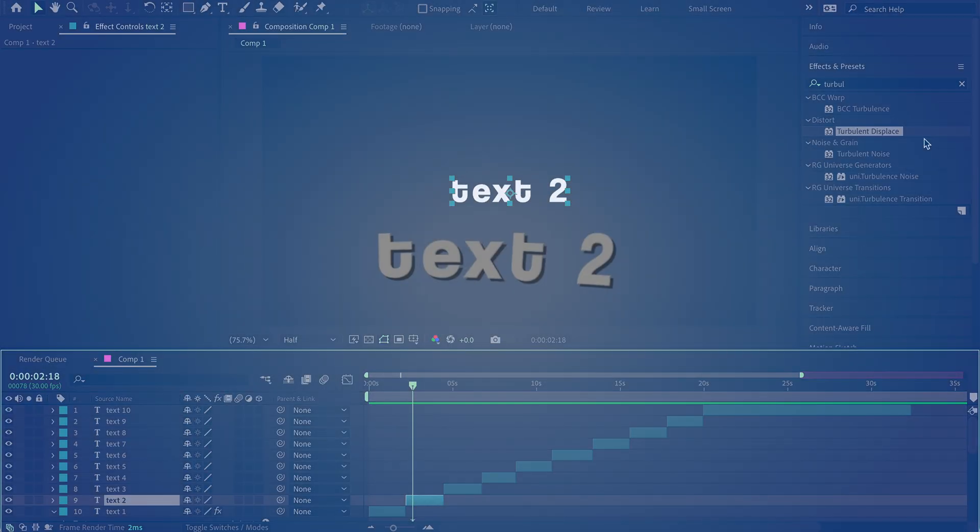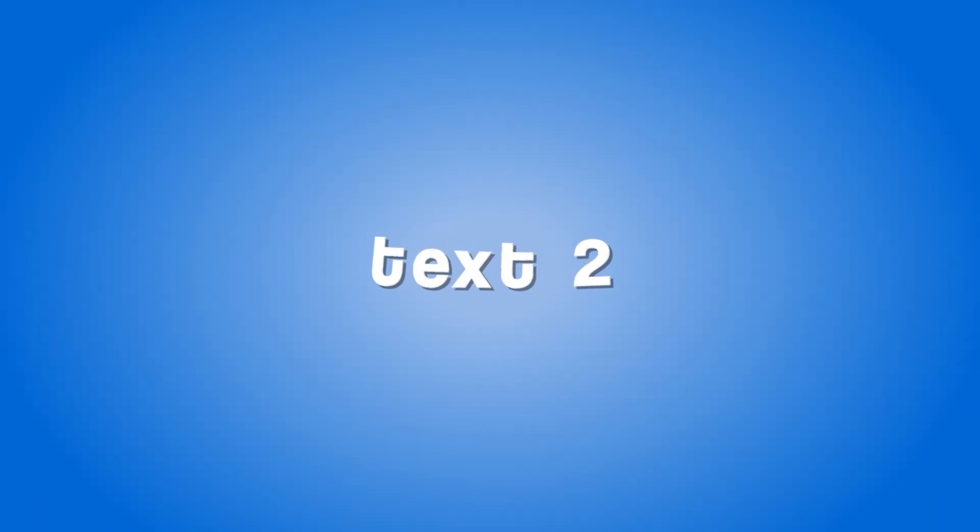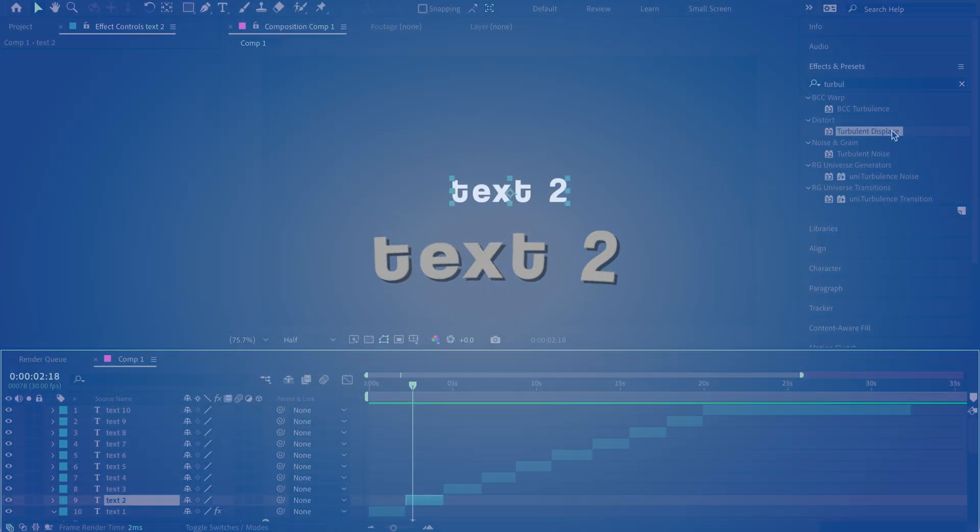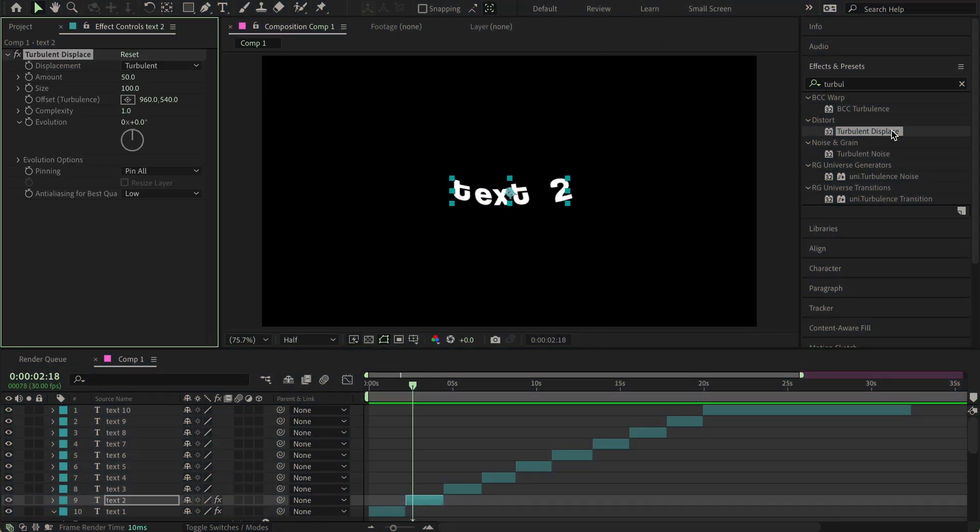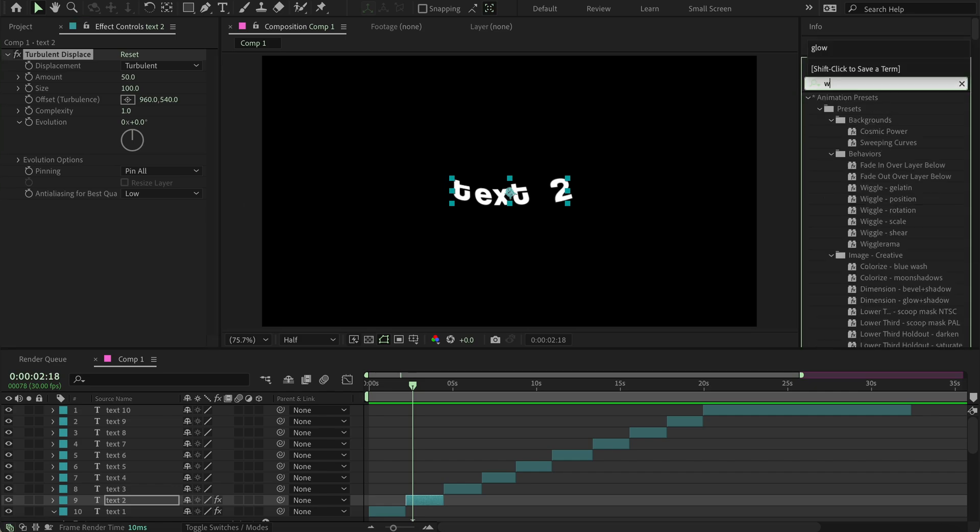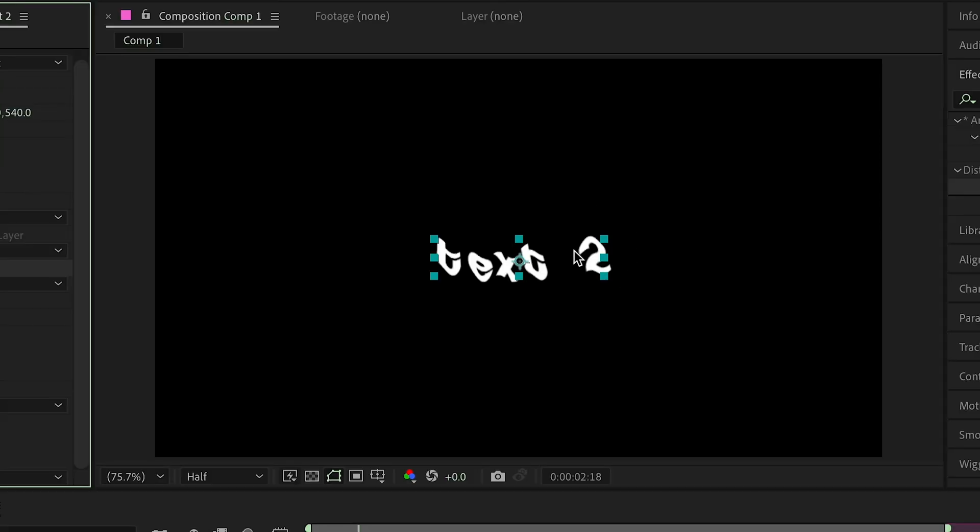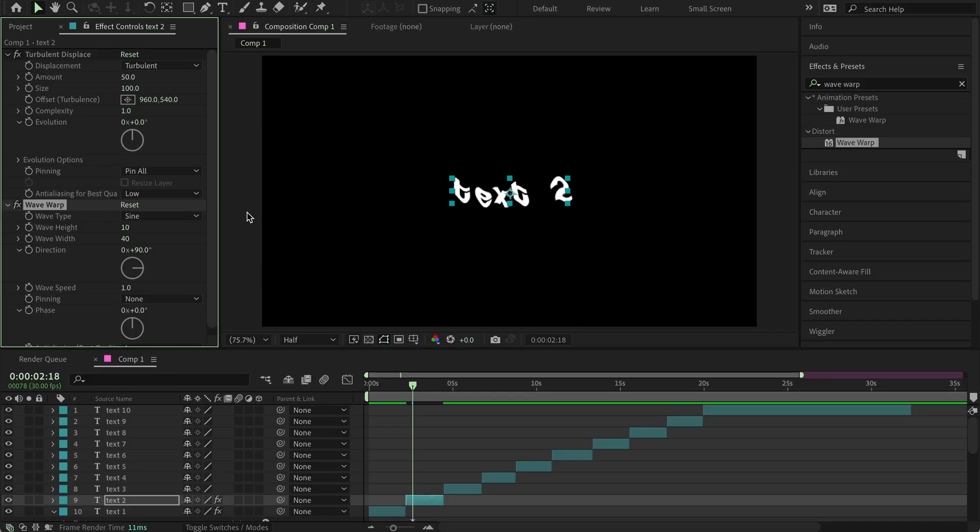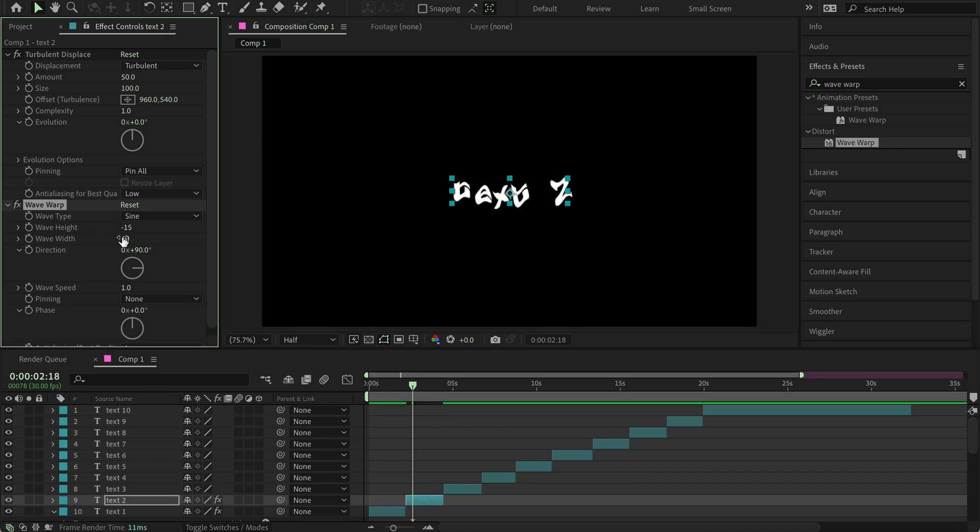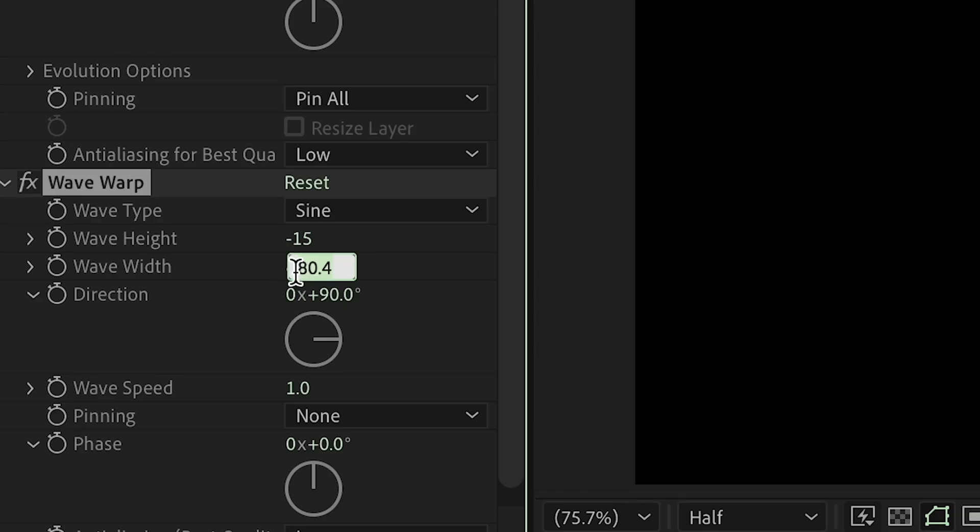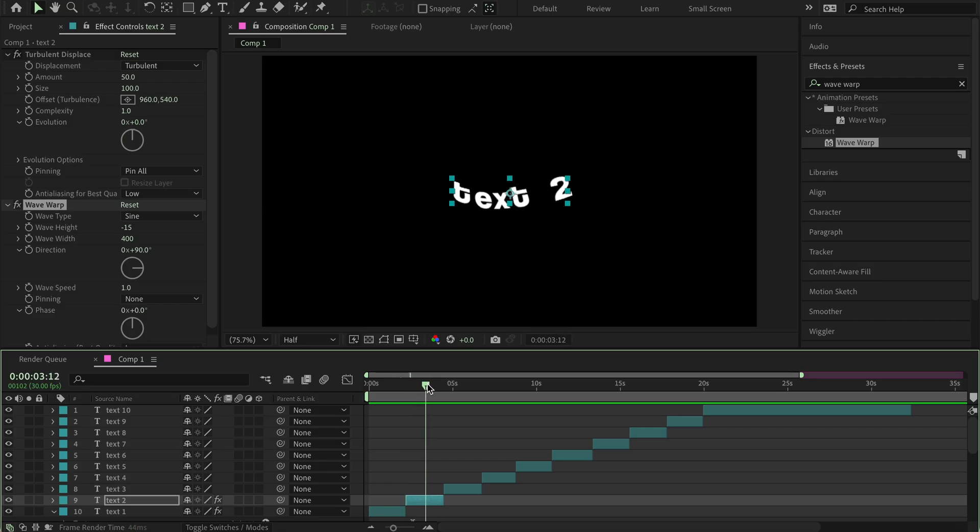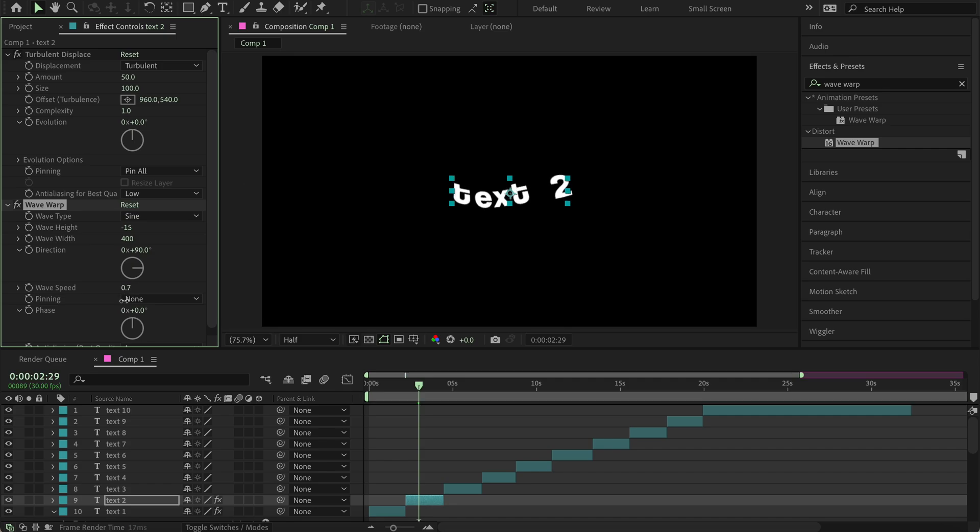For number two, you're going to also want to add Turbulent Displace, and then also search Wave Warp. Now you're going to go over to Wave Height and make it around minus 15. Make the wave width very big, like 400, and then here it's kind of wavy, but we do need to slow it down a bit, so I'm just going to make it 0.2.